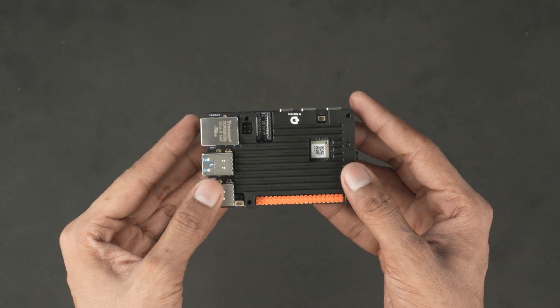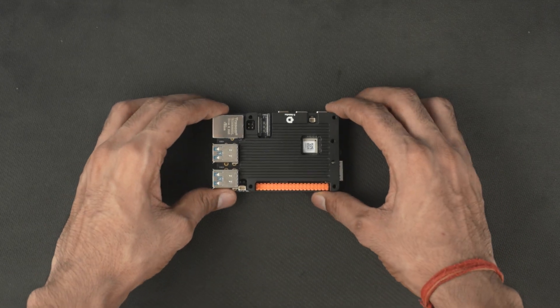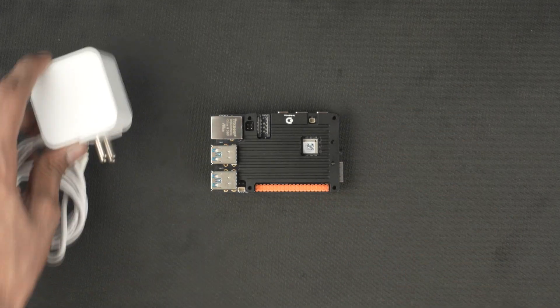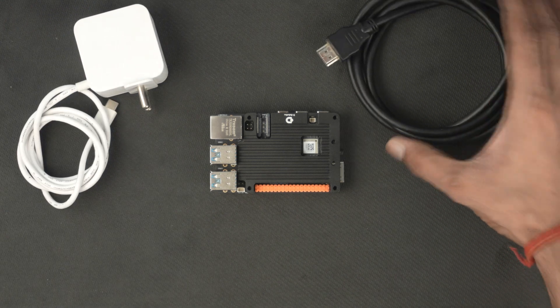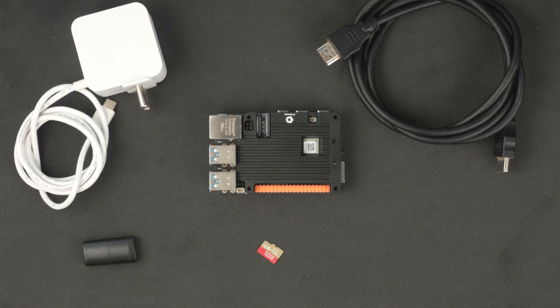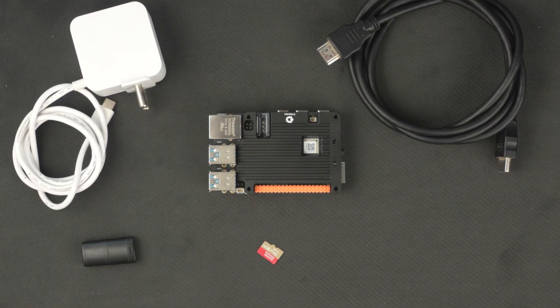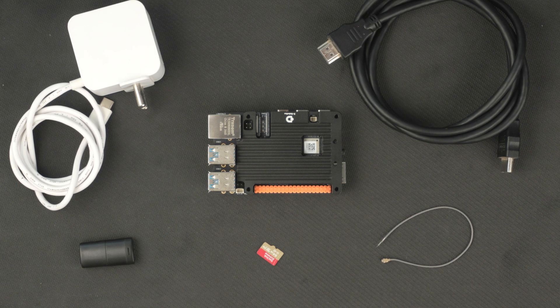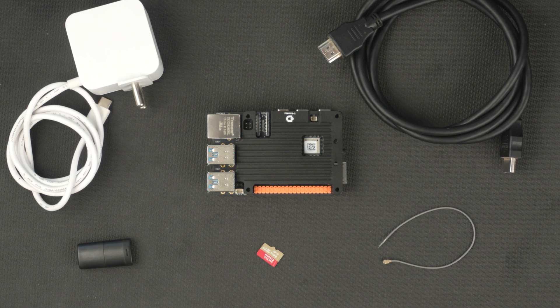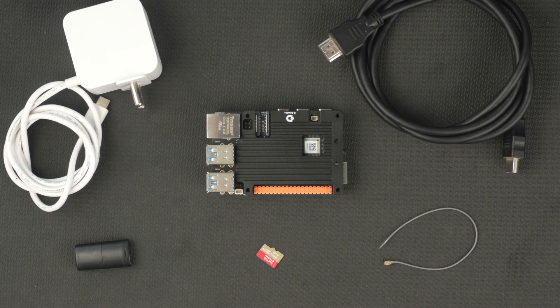Now let's install the operating system. To get started you will need a few things, a 5-volt power adapter, an HDMI cable, a micro SD card, and a card reader, and optionally a Wi-Fi antenna, though it comes with an inbuilt chip antenna. You will also need a mouse, keyboard, and a monitor.